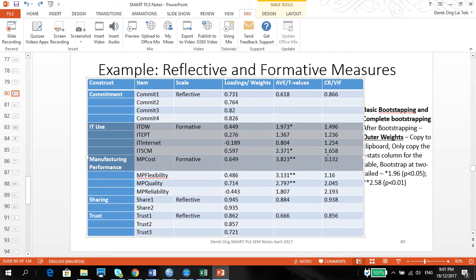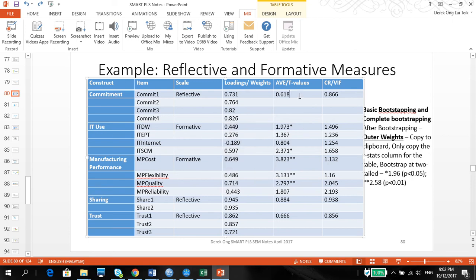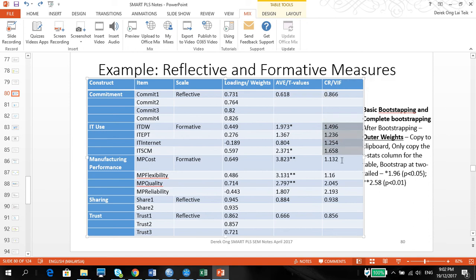The only thing we need to concentrate on now is how to get information out for IT use and manufacturing performance. For reflective measures, we show the loadings; for formative, we show the outer weights. For reflective, we show the AVE; for formative, we show the T-values, which are like regression weights. For reflective, we show composite reliability; for formative, we show the variance inflation factor to make sure there's no multicollinearity.